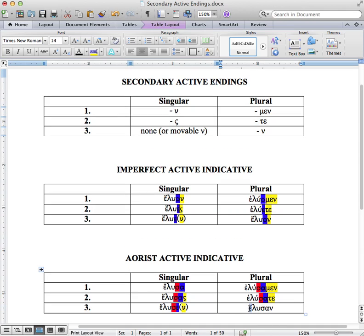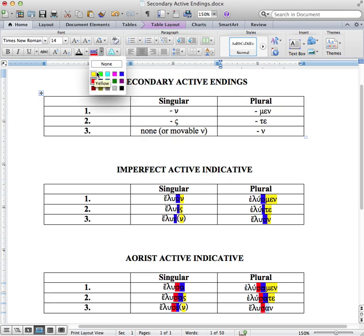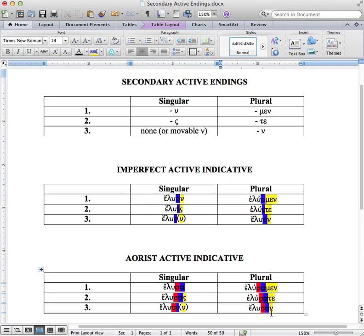Finally, epsilon is our augment. Lu is our stem. Sigma is our aoristic aspect. Alpha is our connecting vowel, and nu is our ending. So I hope that gives you a clearer explanation for how exactly these secondary active endings correspond to the tenses of the imperfect and the aorist. One last note is to be aware of the fact that the connecting vowel changes from an omicron or an epsilon to the alpha in our aorist tense.